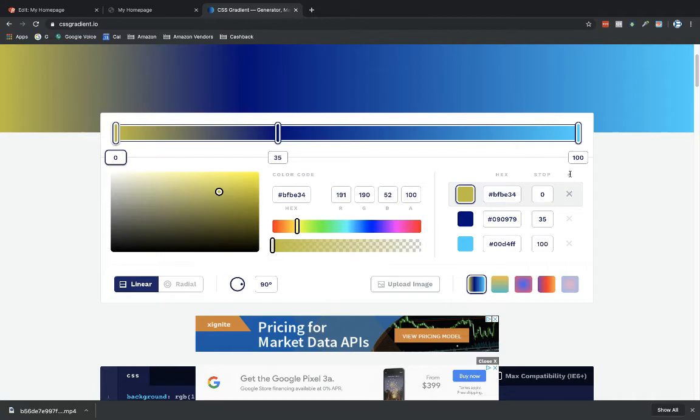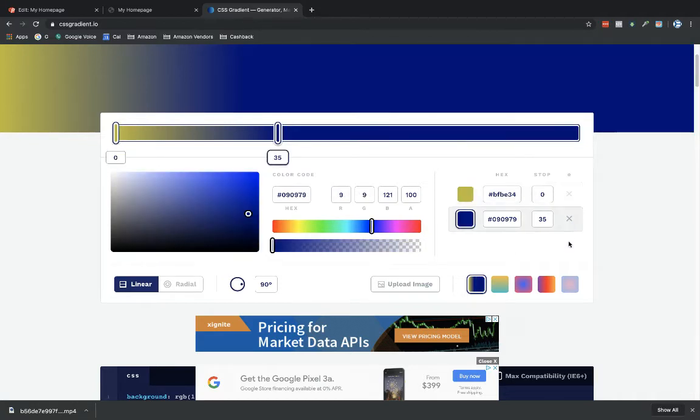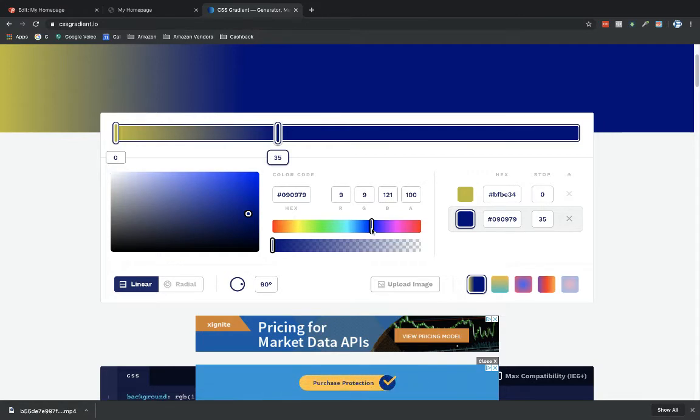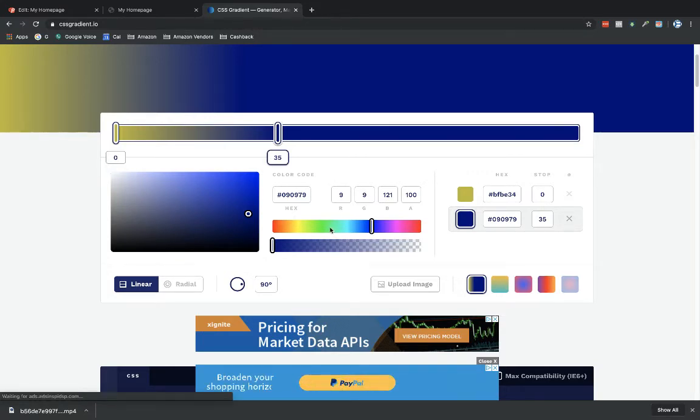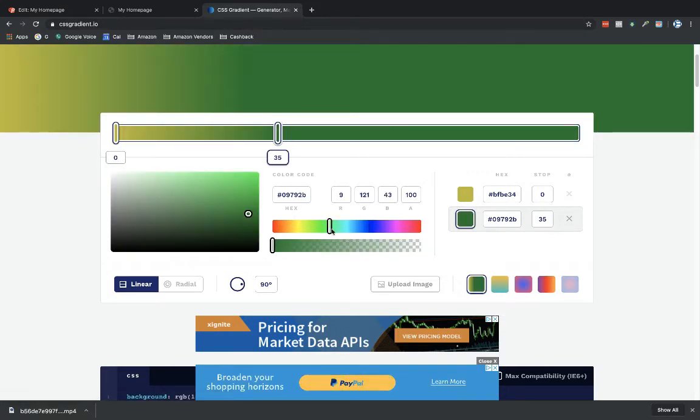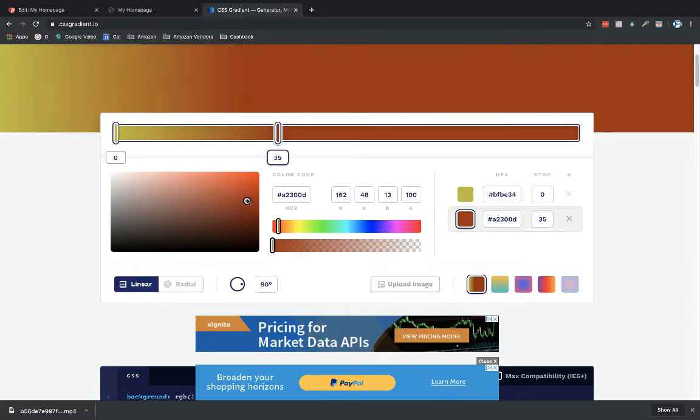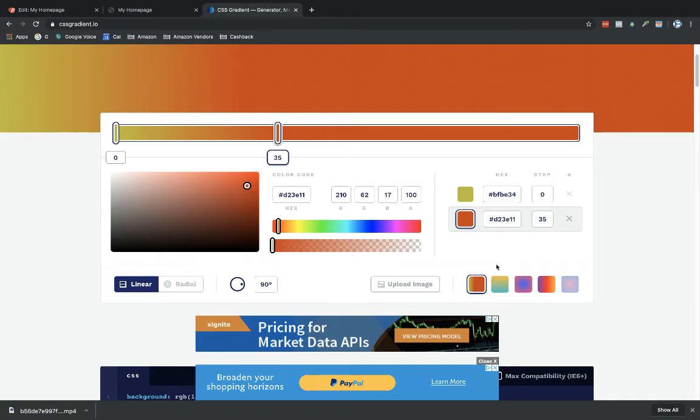Then you can click into this blue swatch here. You can get rid of one of these if you want and just leave it as two options. I'm going to change this blue here. What color do I want? Let's go with red, reddish orange. There we go. I don't want that red to be so dark, so I'm going to pull this up. There we go.